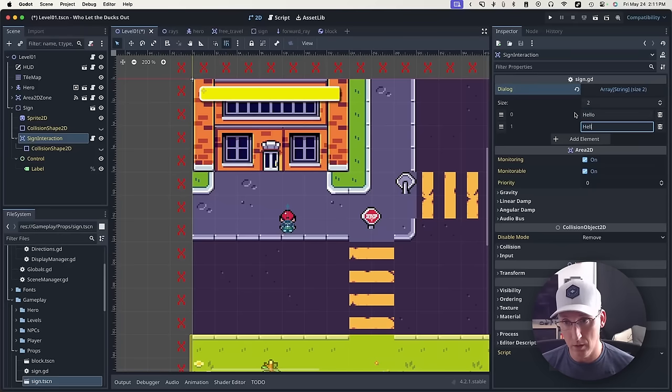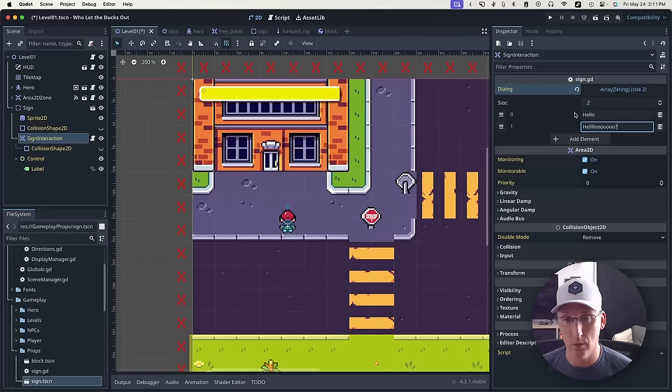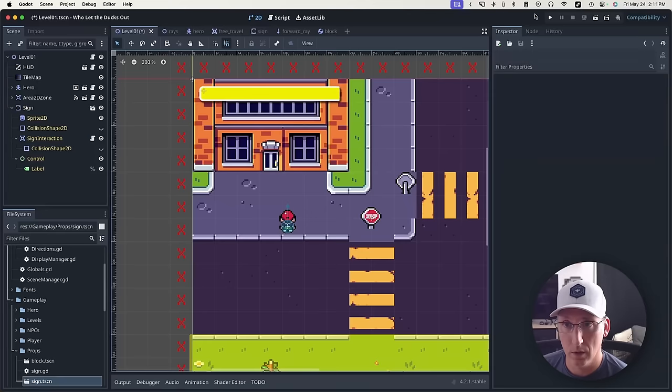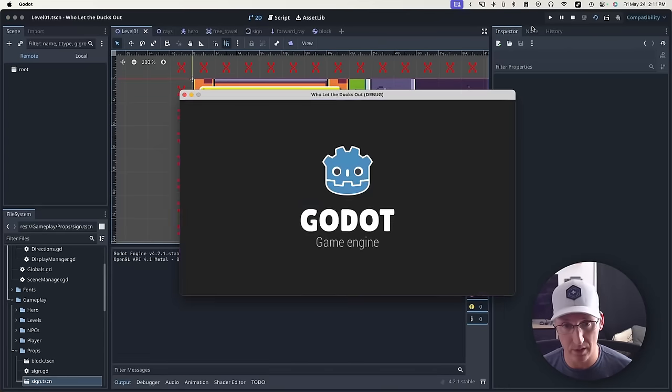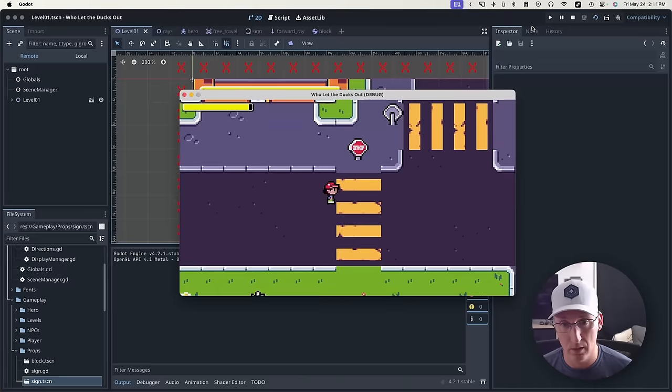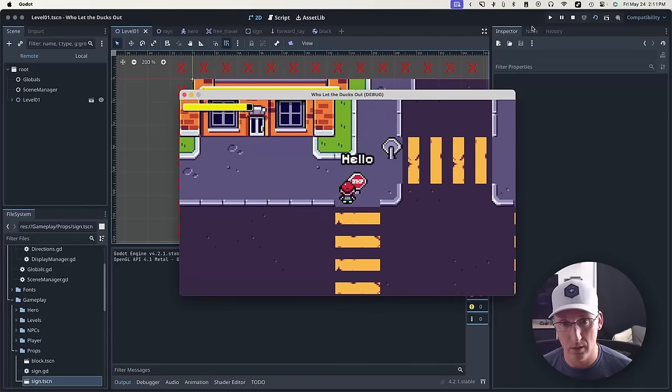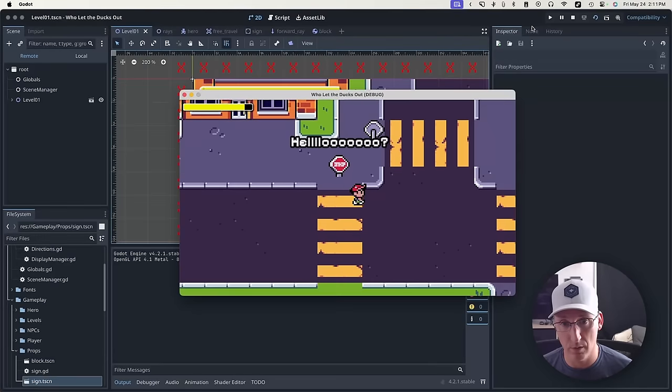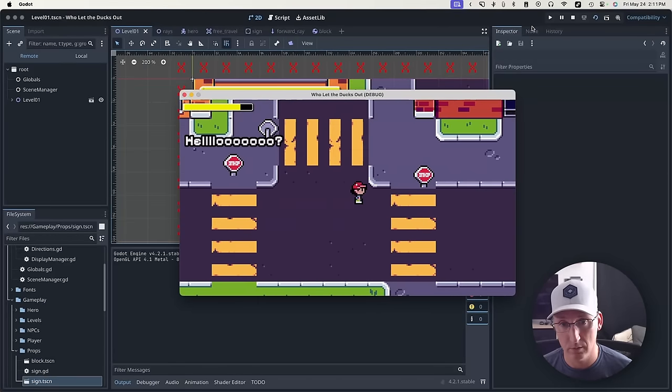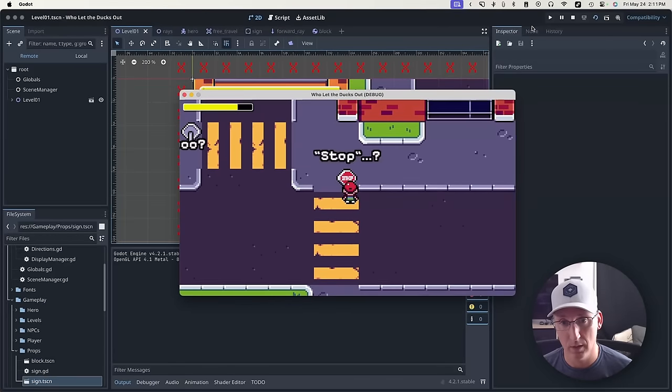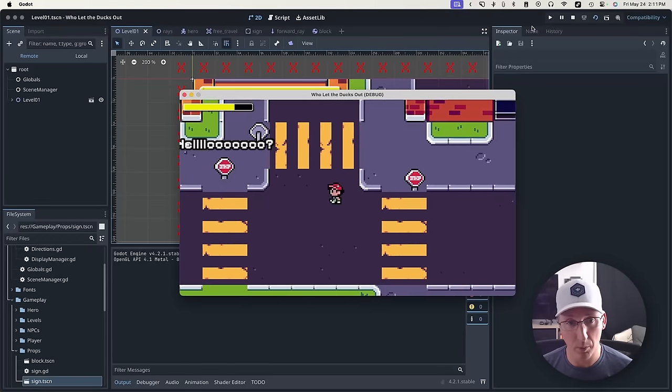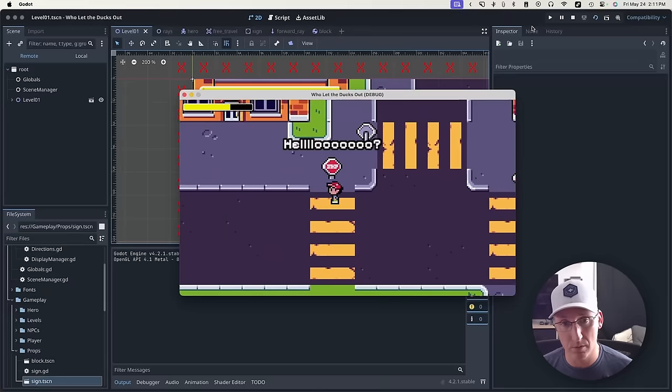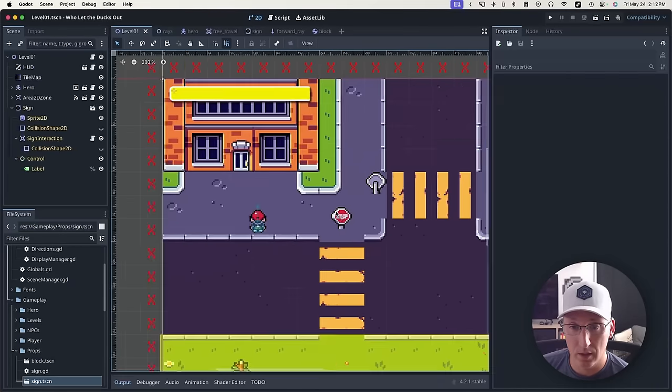And now when I test the scene, this guy says one thing, this one says the other. I haven't programmed the part yet where this goes away if you leave.